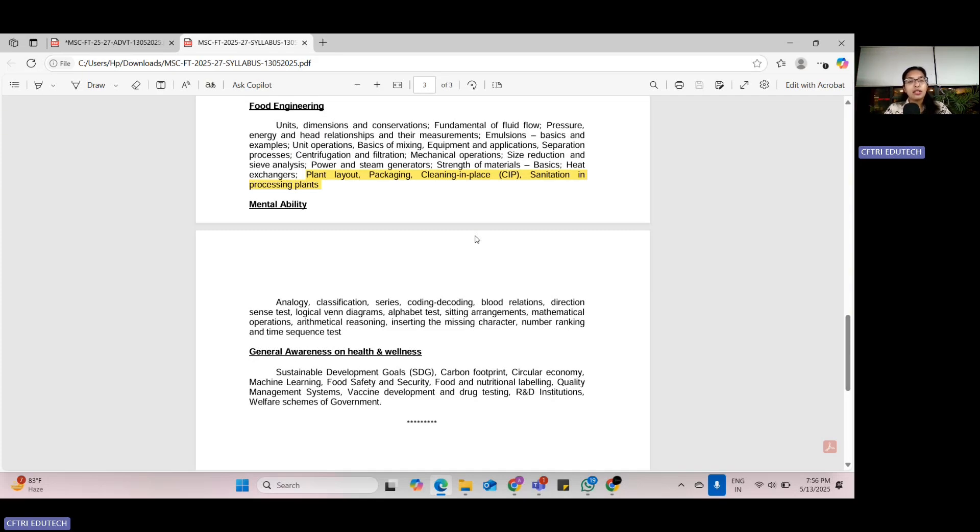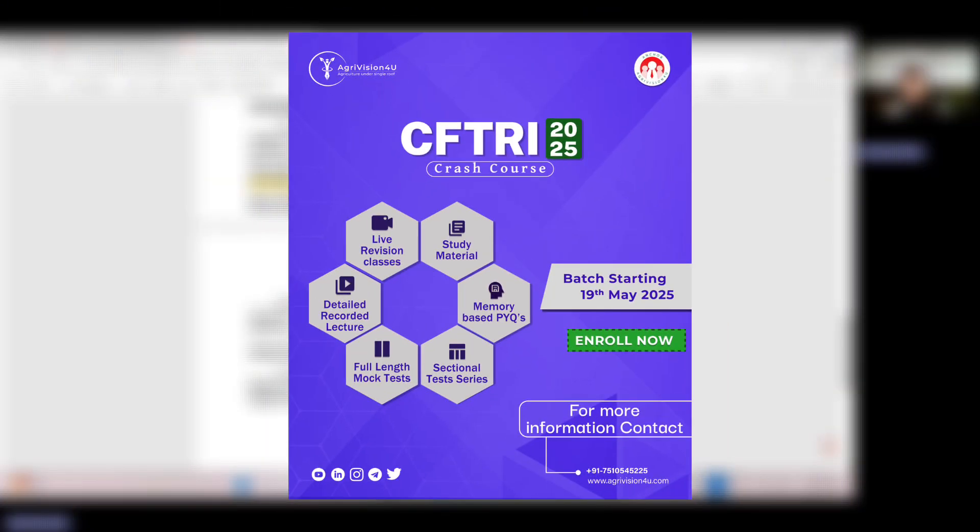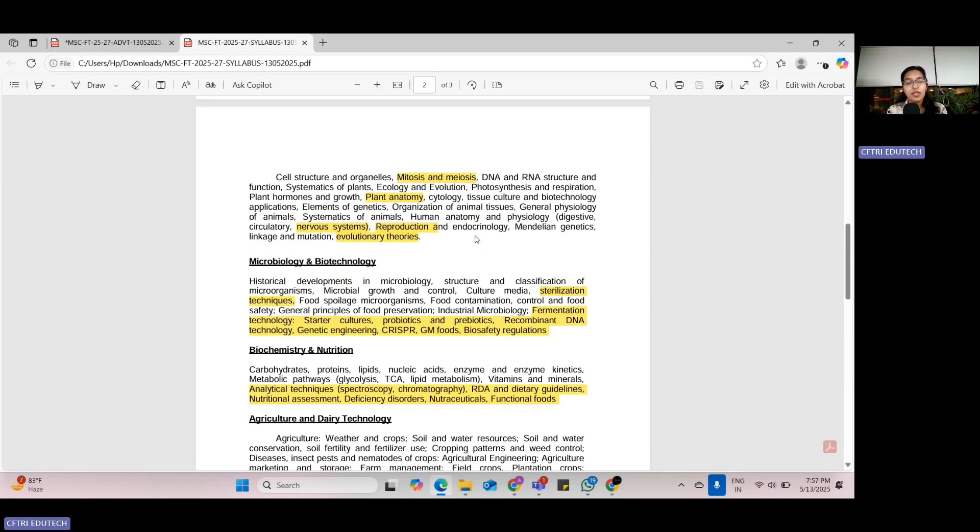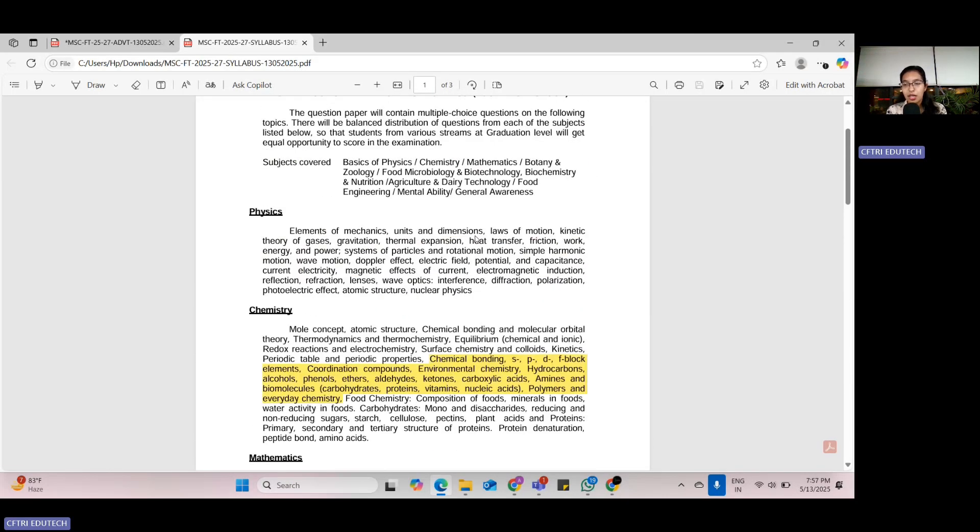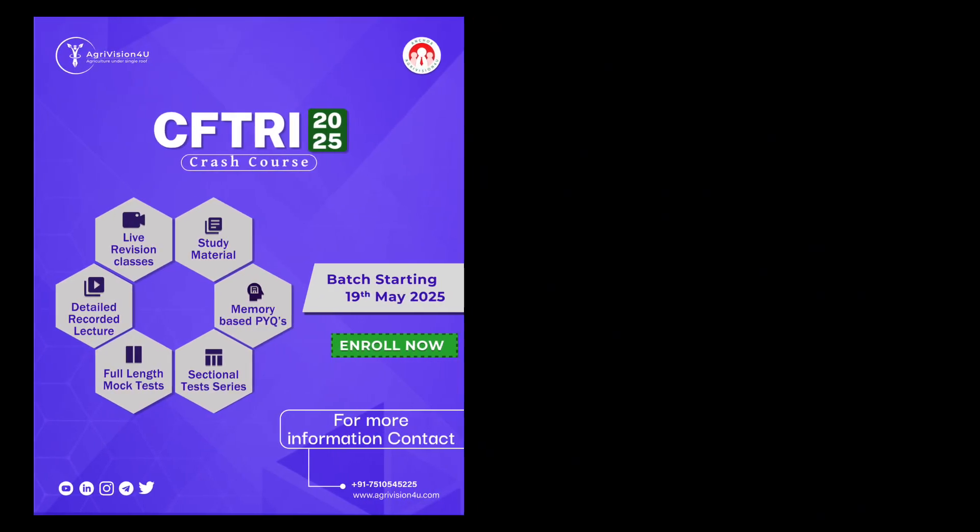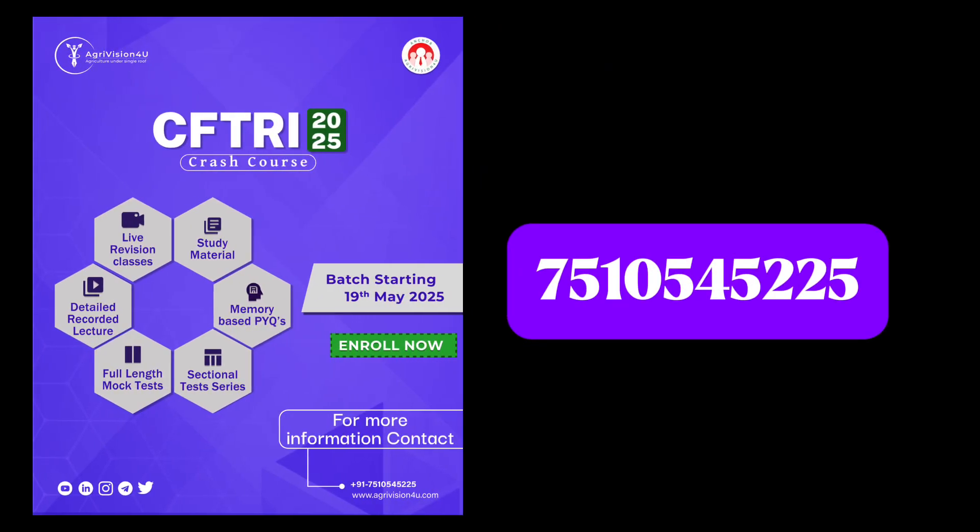here comes AgriVision for you. We are here to support you with your study plan. You can join the CFTRI crash course by AgriVision for you. It is live now and you can join up, and we would be covering all these things, all the syllabus in detail in our crash course. For more information about the crash course and the details about CFTRI application form, you can always contact us on the number given on screen or you can mail us and we will be happy to help you out.